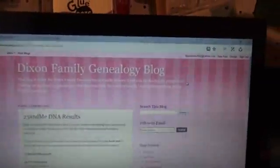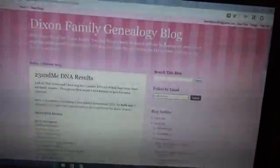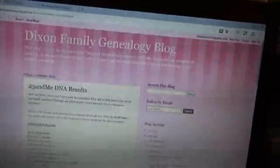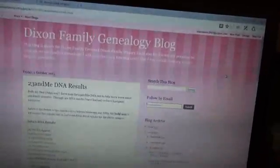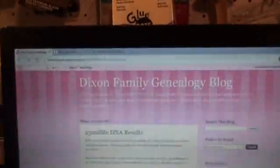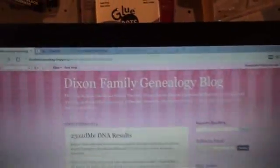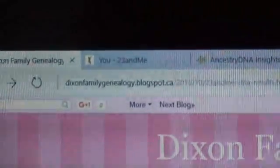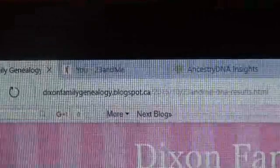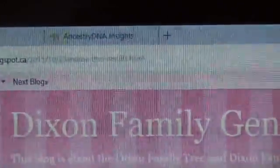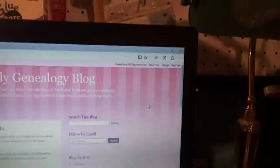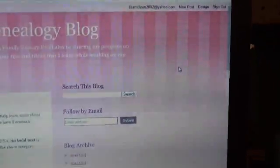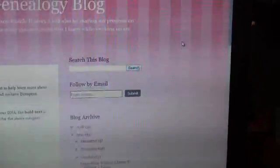But I did post the results on the blog, but I have never showed them through the 23andMe website. I'm going to share the link to my blog for anybody who wishes to view the blog and to follow. It is DixonFamilyGenealogy.blogspot.ca. And if you follow the rest of the link, that will take you to the page I am currently looking at.